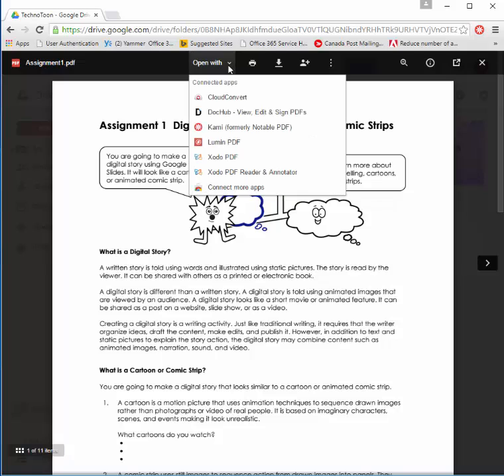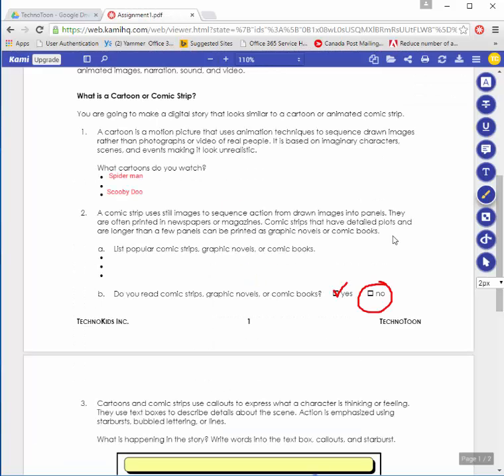However, when I click open with Kami, my answers are there.